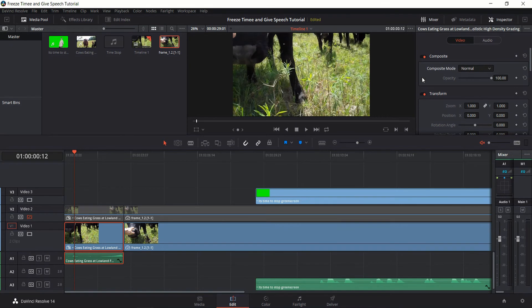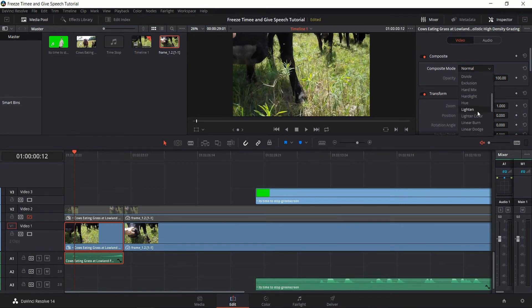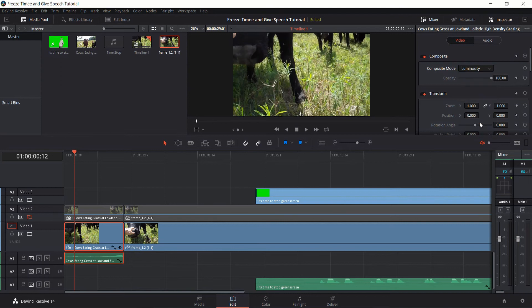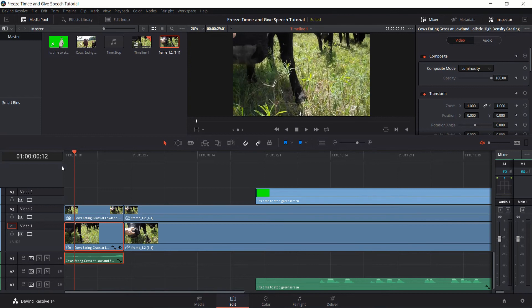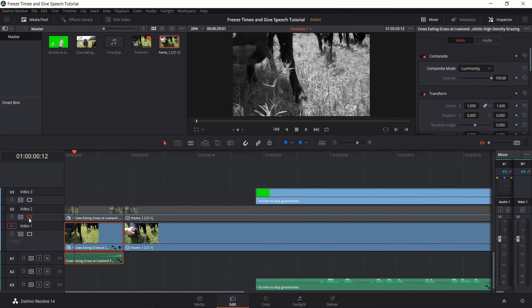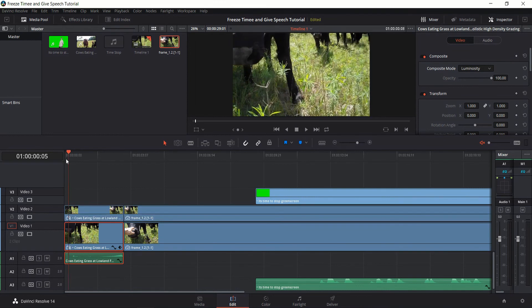Okay, and now we go over to composite mode and change it to luminosity. Which is only going to show the light levels in the scene, basically making it black and white. And now if I re-enable video track 2, you see that it is once again all green and colored. But if I disable it, we go black and white.